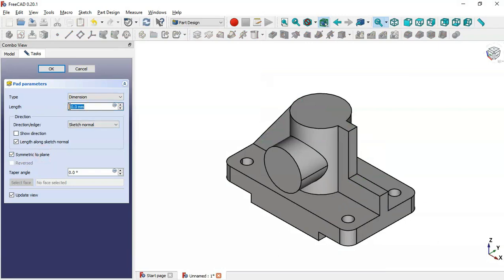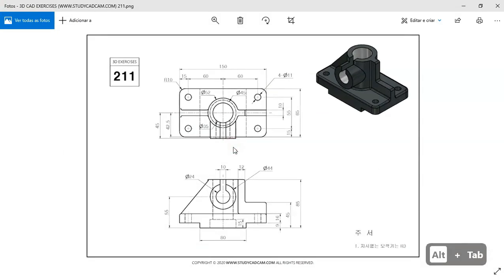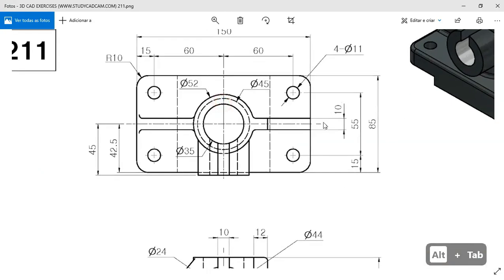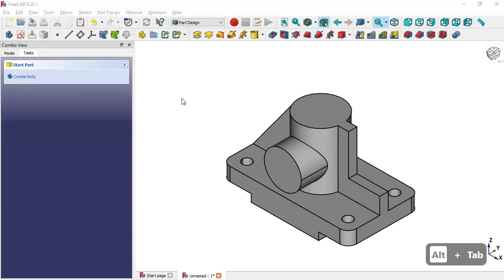We go to the Pad tool, set Symmetric to Plane, and the length of this pad will be 10 millimeters. Click OK.